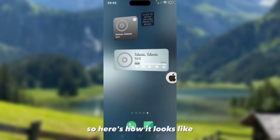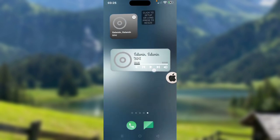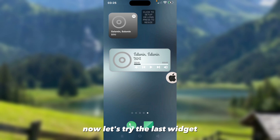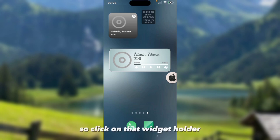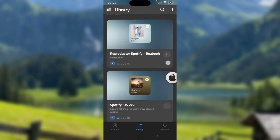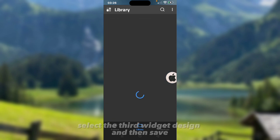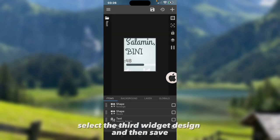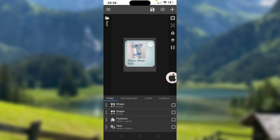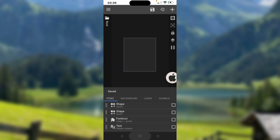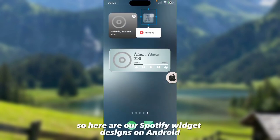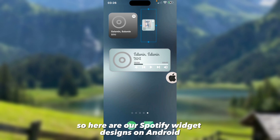Here's how it looks like. Now let's try the last widget. Click on that widget folder, select the third widget design, and then save.